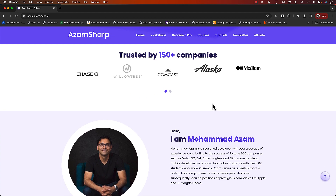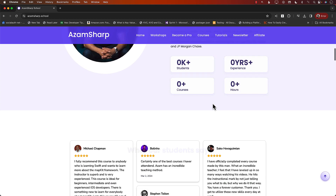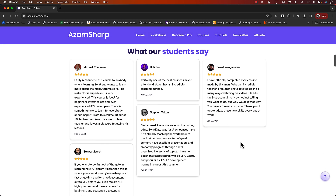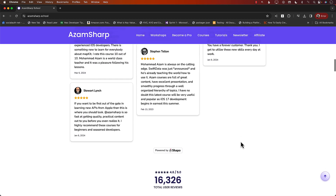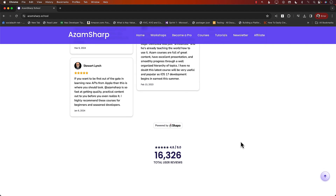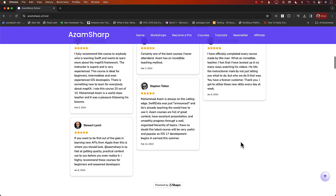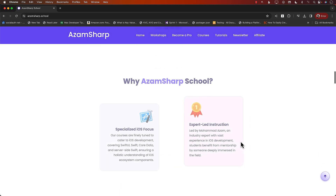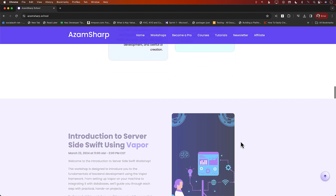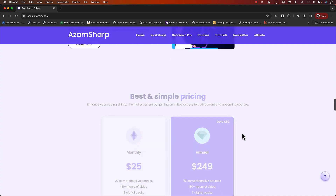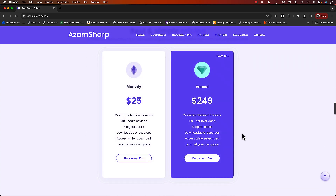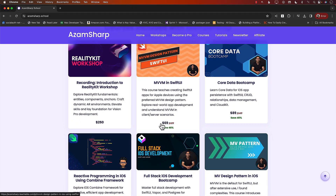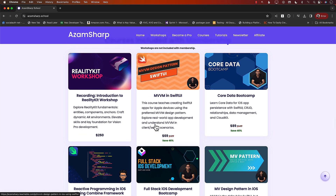A lot of my students work with these amazing companies. Check out these amazing reviews — there are like 16,000 plus reviews. On Azam Sharpe School you can find a list of many different courses, which you can buy individually.